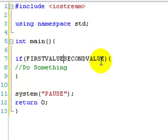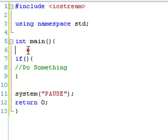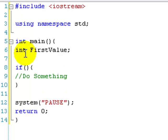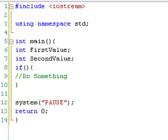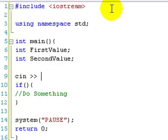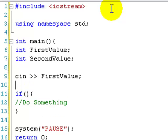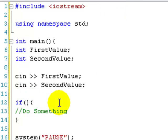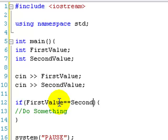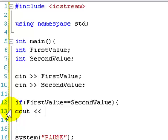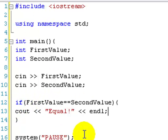Let's make a little program. So we declare int firstValue and int secondValue. We set those up, get input from the user, and then write an if statement: if firstValue equals equals secondValue, output 'equal'.